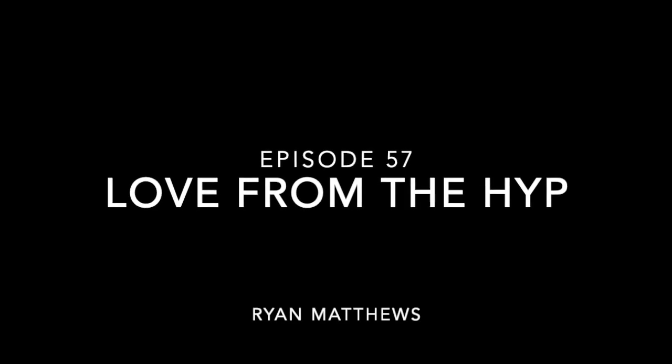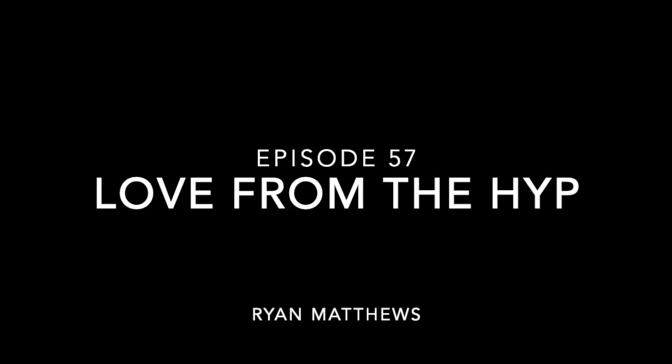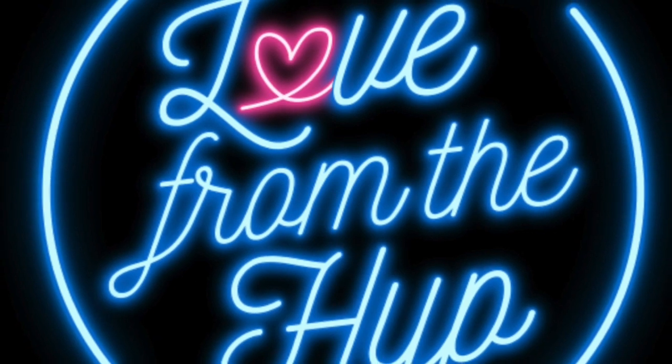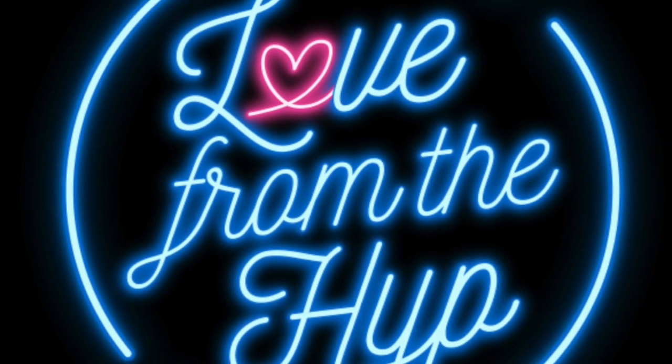Welcome to Love from the Hip. I'm spiritual hypnotherapist, master esthetician, and your host, Sakura Sutter. This show is created with the intention of helping others to help and love themselves.